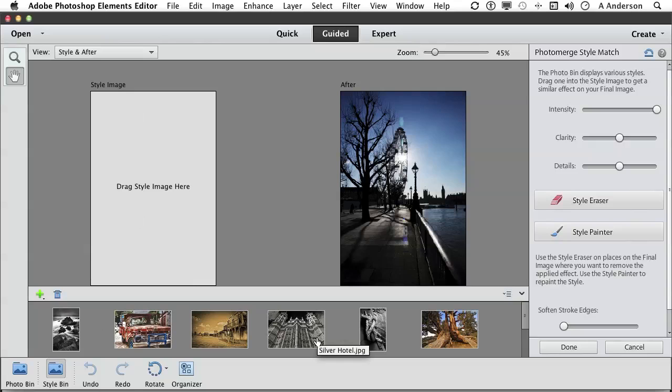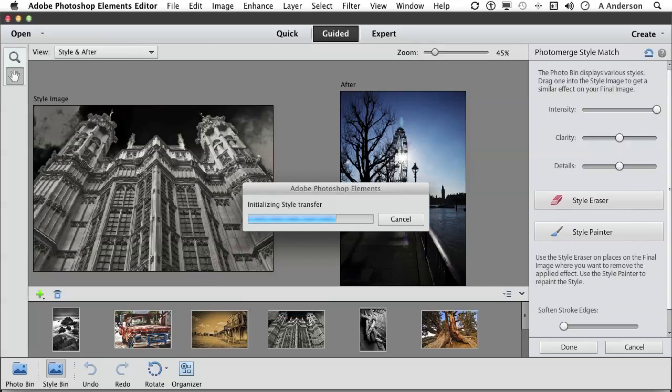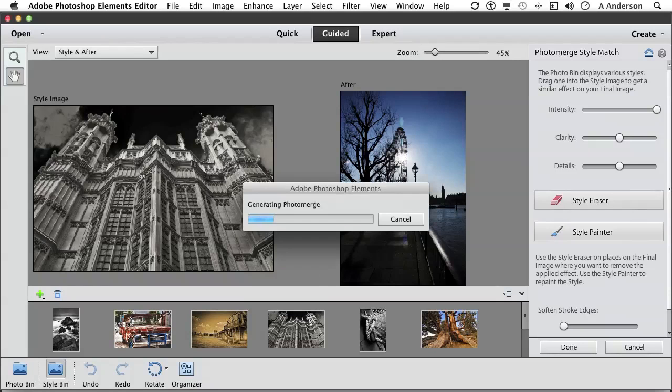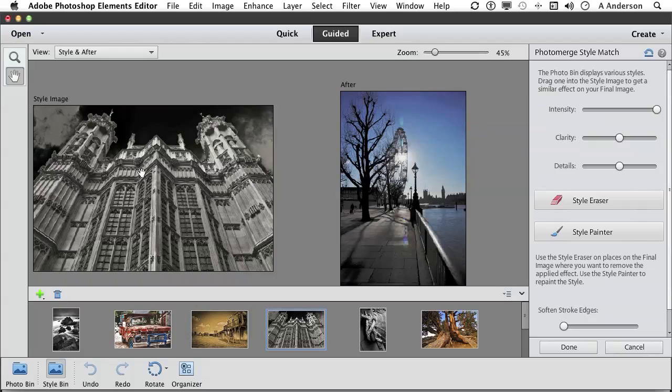For example, I want it to be a little bit more grayscale. I've got what's called Hotel Silver here. I can drag that into here and it's going to change that one. It didn't change the whole thing. It matched characteristics, not tone.